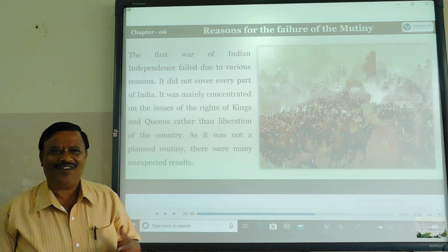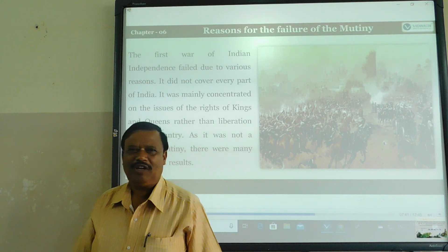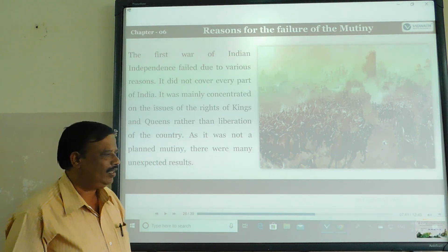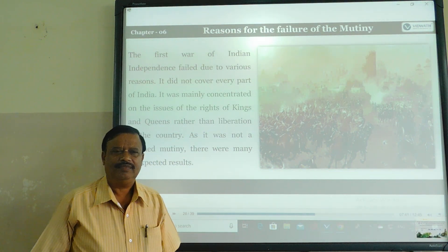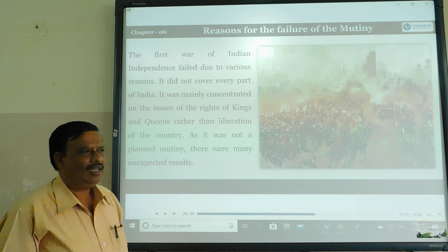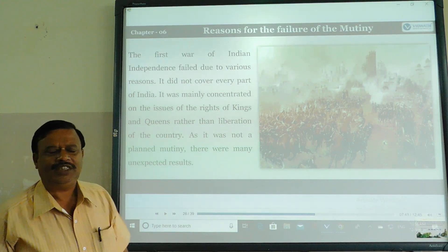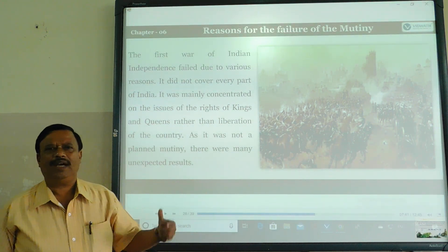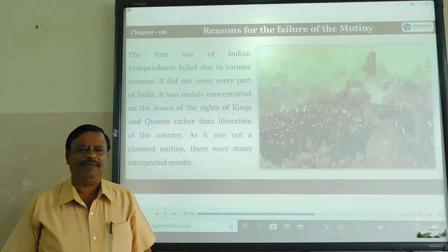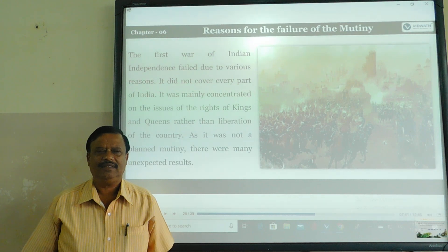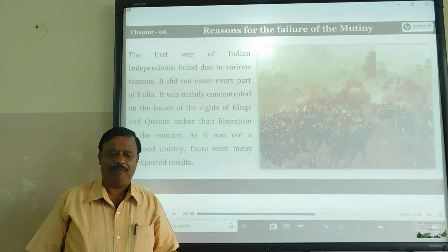Hi. Hello. I am Isharad B. from Komadati High School. Today, I am going to teach about the Password of Indian Independence, Continue Part.